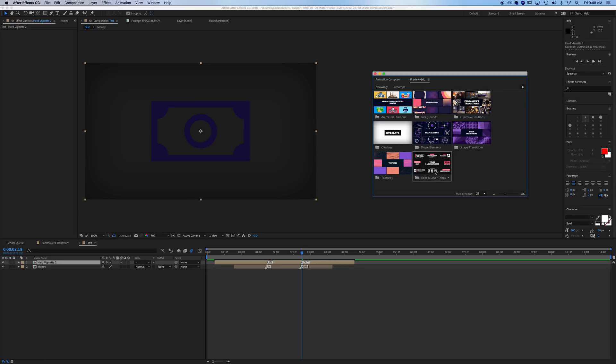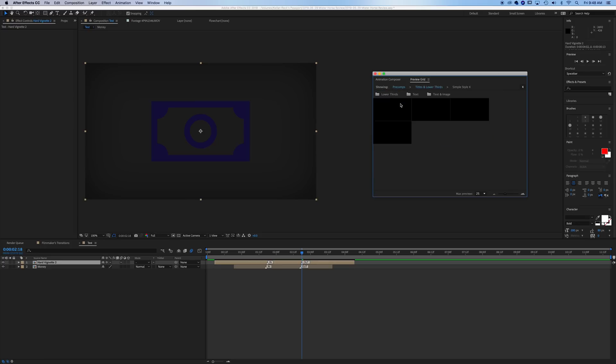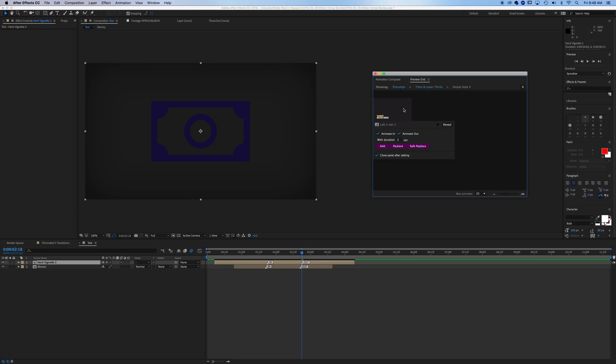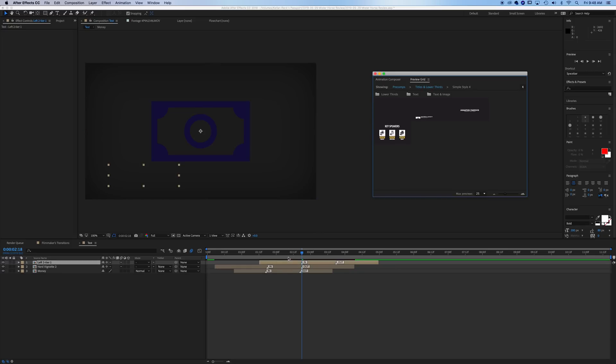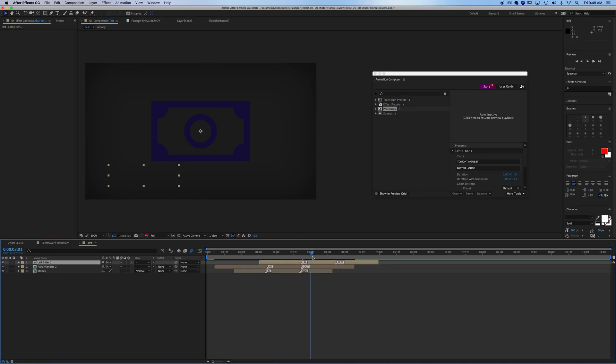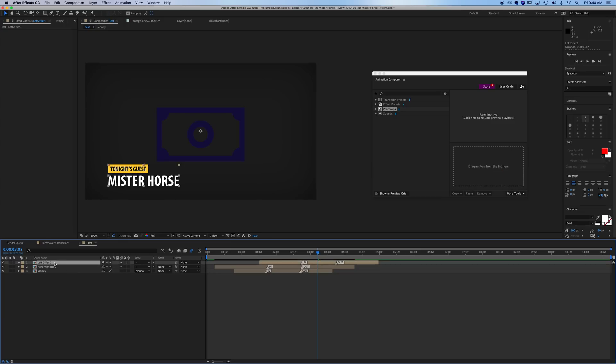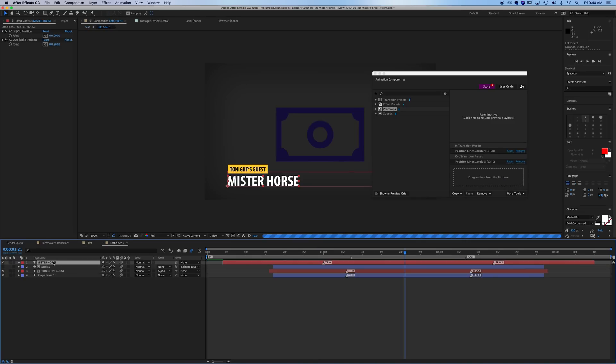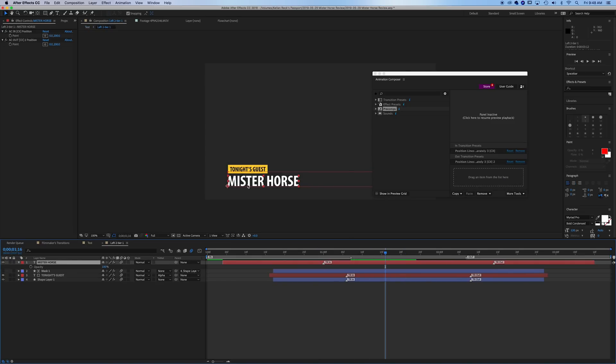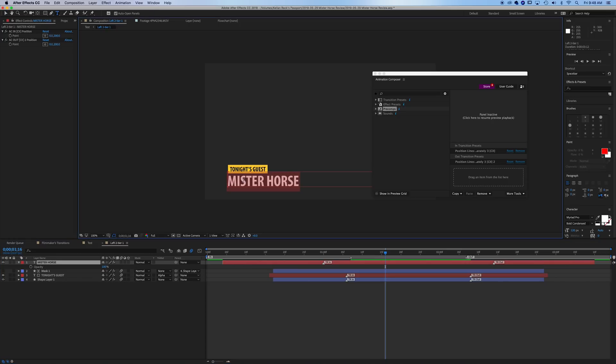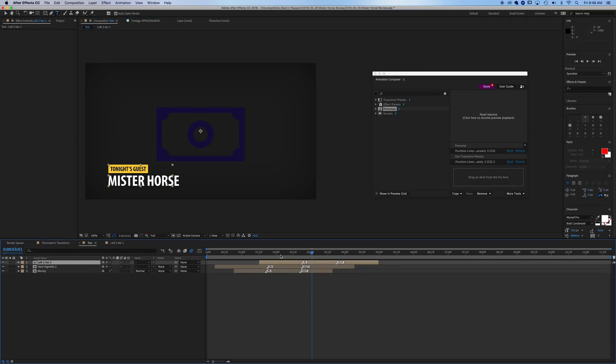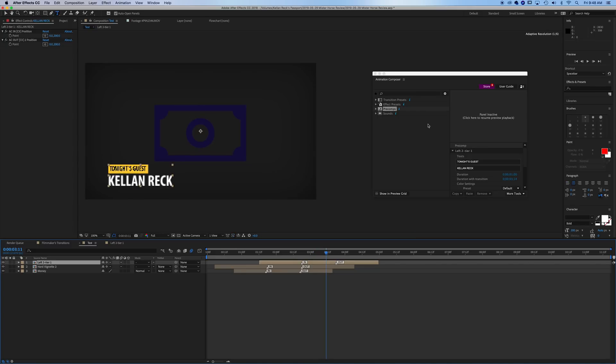They've even got lower thirds for you. Let's add that. You can have a nice lower third come in, looks really clean. And you can of course, jump into that layer and make your adjustments to the text. So let's see here. We'll say Kellen Rec just for a test. And now you can see that animates in as well. So some very, very cool options.